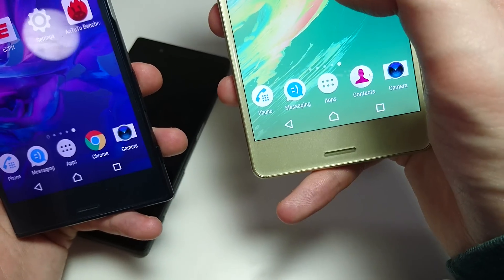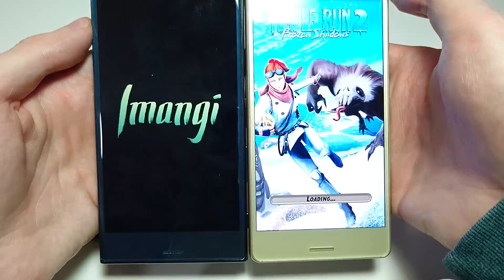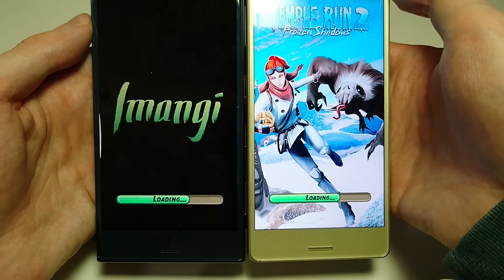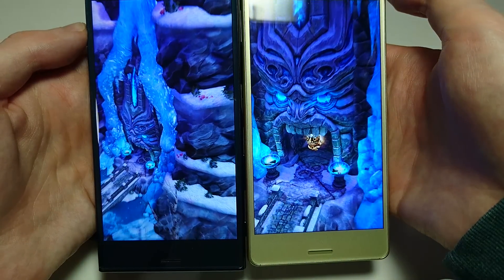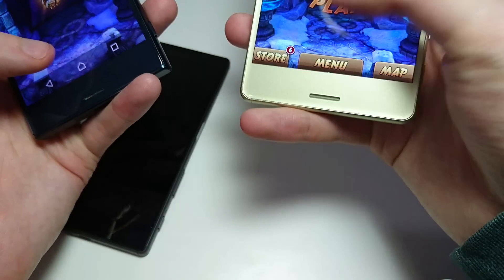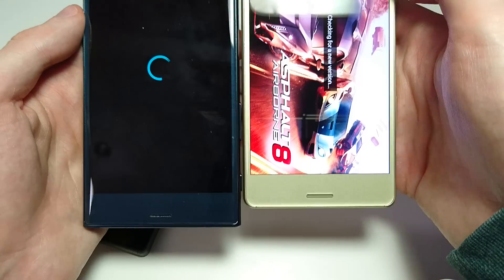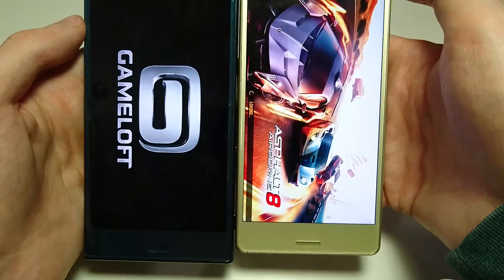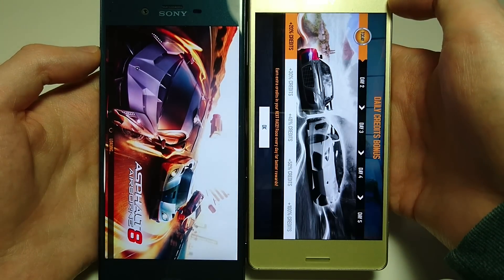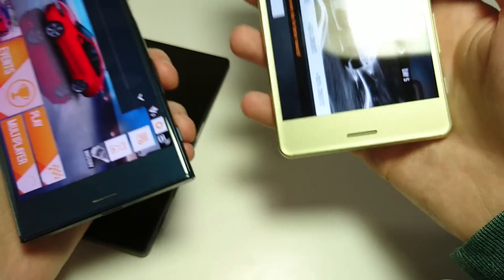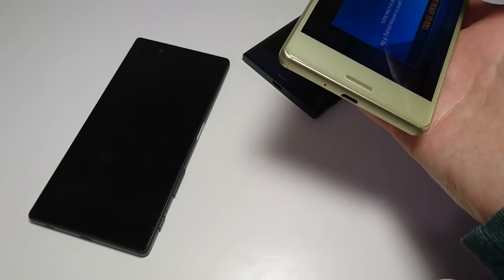Let's go ahead and try an app — Temple Run 2. The XZ of course should be faster with its Snapdragon 820. Looks like it's a different version of the app though. Let's try Asphalt 8 — that might be the same version. The XZ looks pretty snappy right now. Alright, what I'm going to do is download a bunch of apps for the X and then do some speed tests in the next few days.